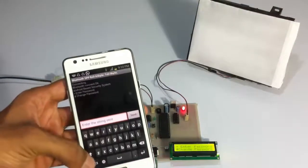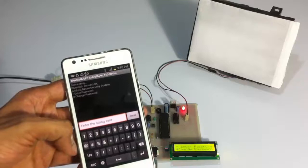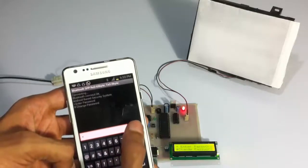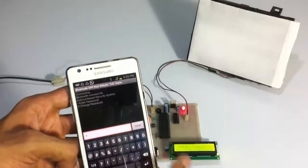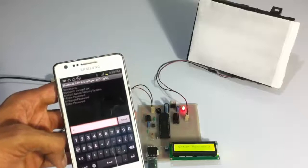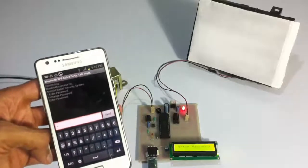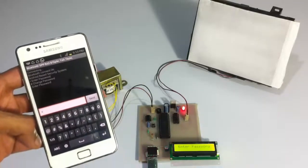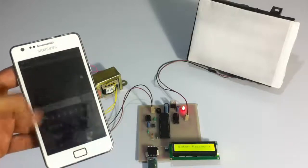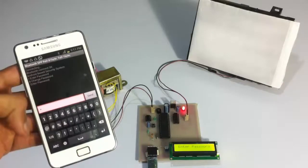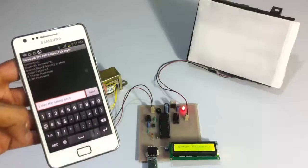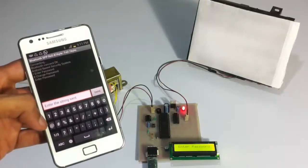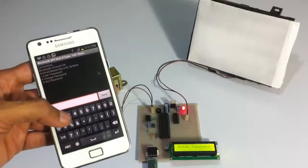Now let's go to enter password mode by pressing star. It now prompts us to enter the password. Let's first try entering the wrong password — since the password is 1234, let's enter something wrong. Let's type 1245.